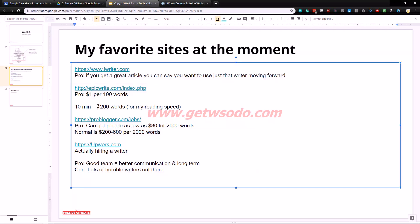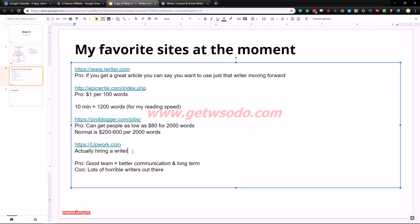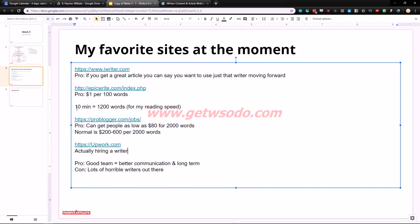The next website is epicwrite.com and this is the website I've been using for all of my script writing purposes. I also tried hiring a writer one time but she was so bad unfortunately. I'm gonna talk about that but the pro here is $1 per 100 words, very cheap. And I added this right here, you should have 10 minutes of audio or transcription. It's basically 1200 words.